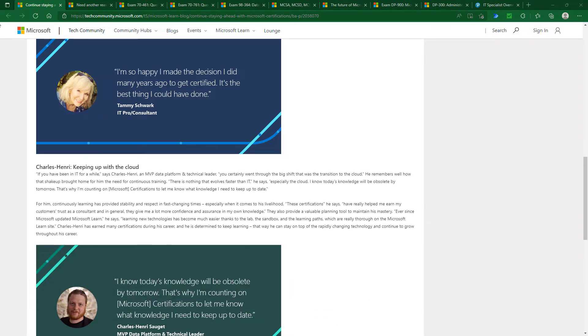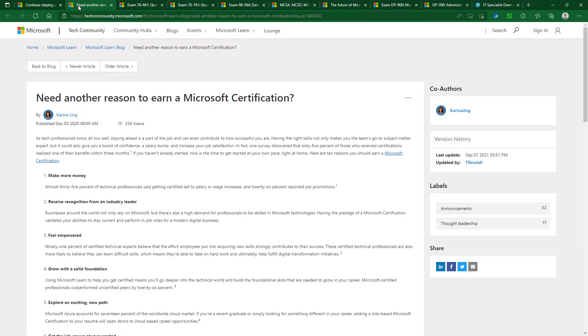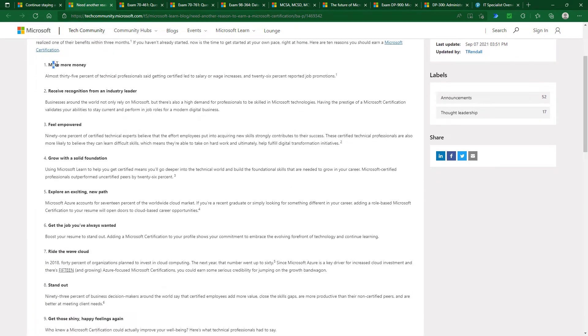You can see on the screen some reasons why Microsoft thinks you should have their certifications. I know today's knowledge will become obsolete by tomorrow, so I'm counting on the certifications to keep me up to date.